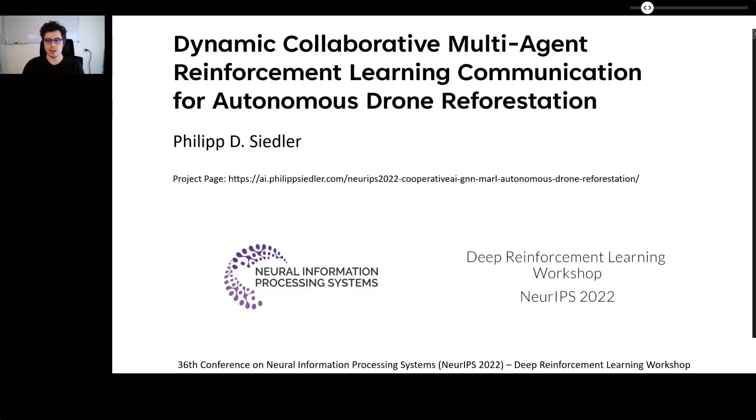I am presenting to you Dynamic Collaborative Multi-Agent Reinforcement Learning Communication for Autonomous Drone Reforestation.